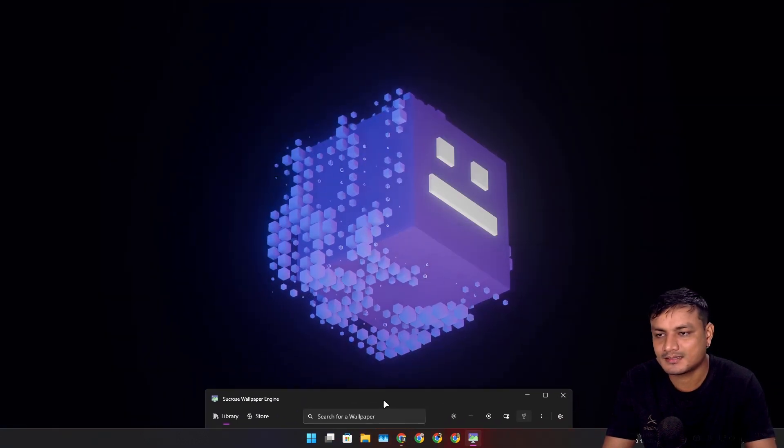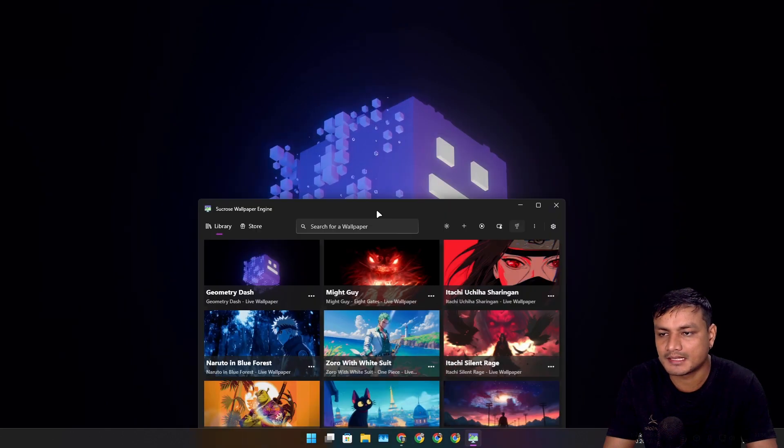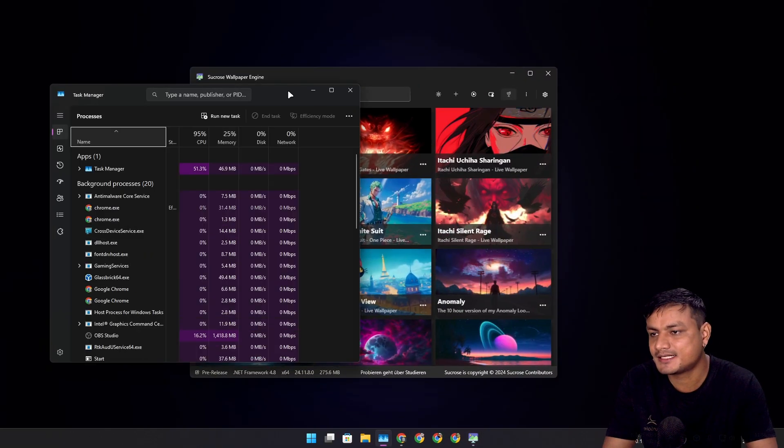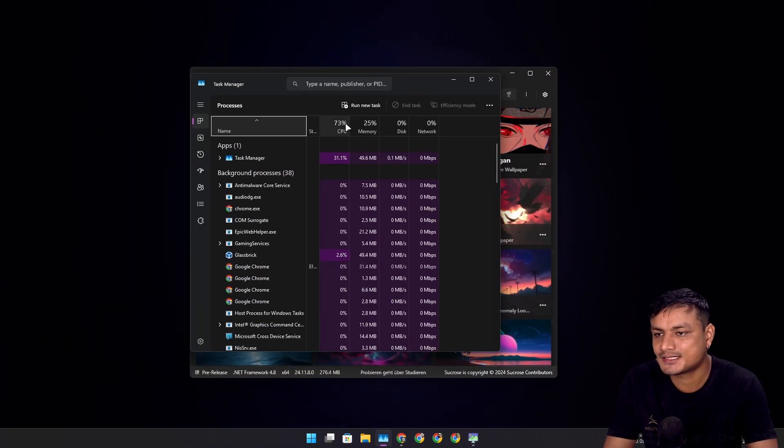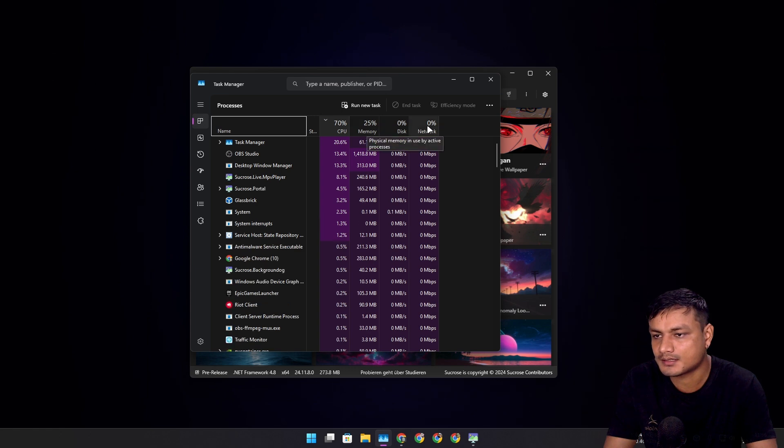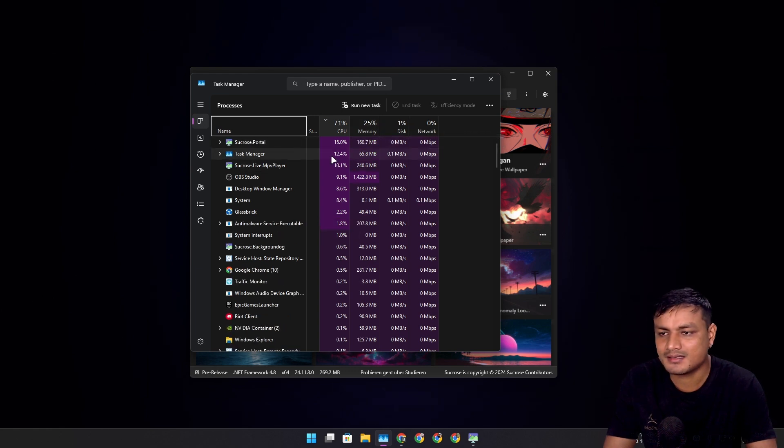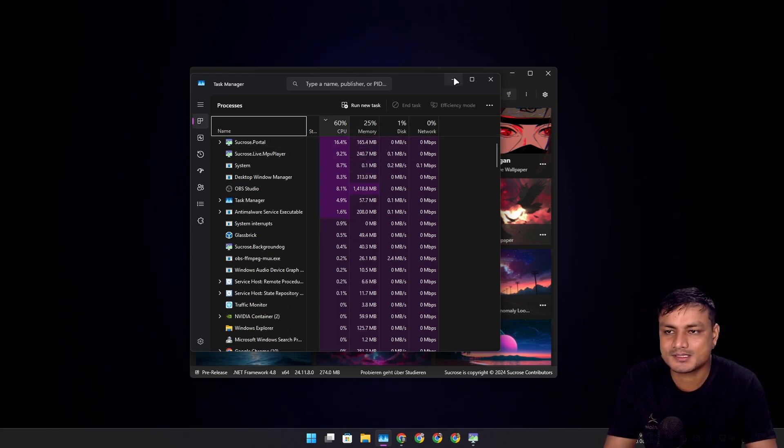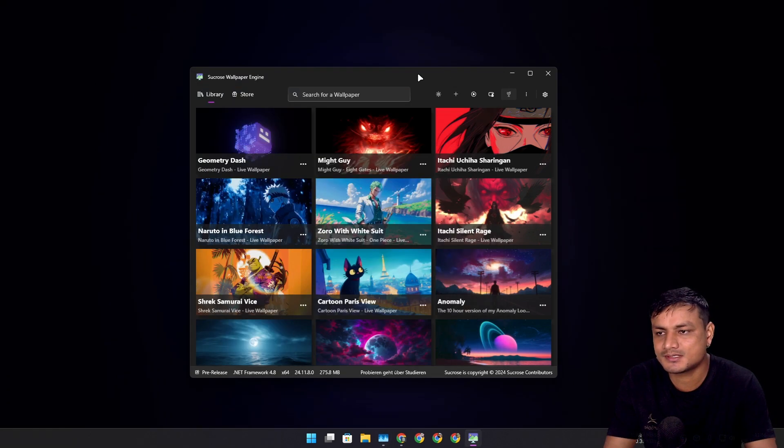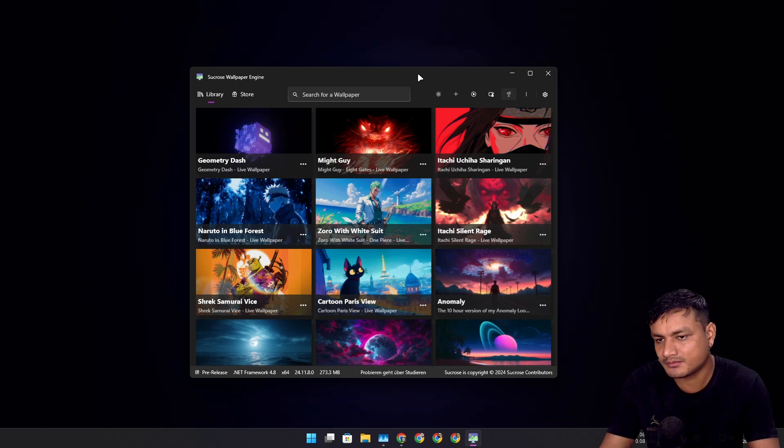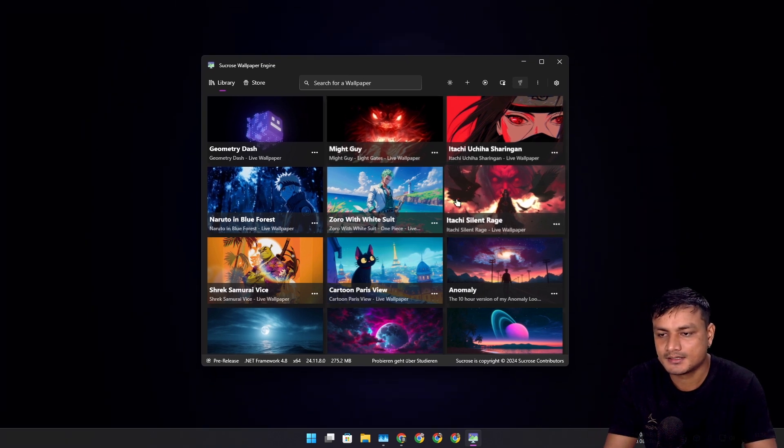Here we go. This is a pretty simple live wallpaper. This shouldn't consume that much CPU, I'm hoping. Yeah, I mean 9-10% of the CPU. Since you're using live wallpaper, this is normal.